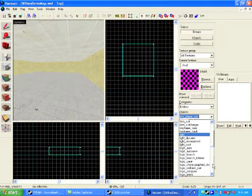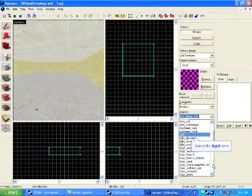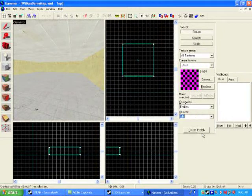And we're going to scroll through and just select the light entity. But you'll notice all the different entities, anything that you can place, objects, vehicles, weapons, things like that, are found in this entity drop-down. So just select light. And now you've got an active light tool.